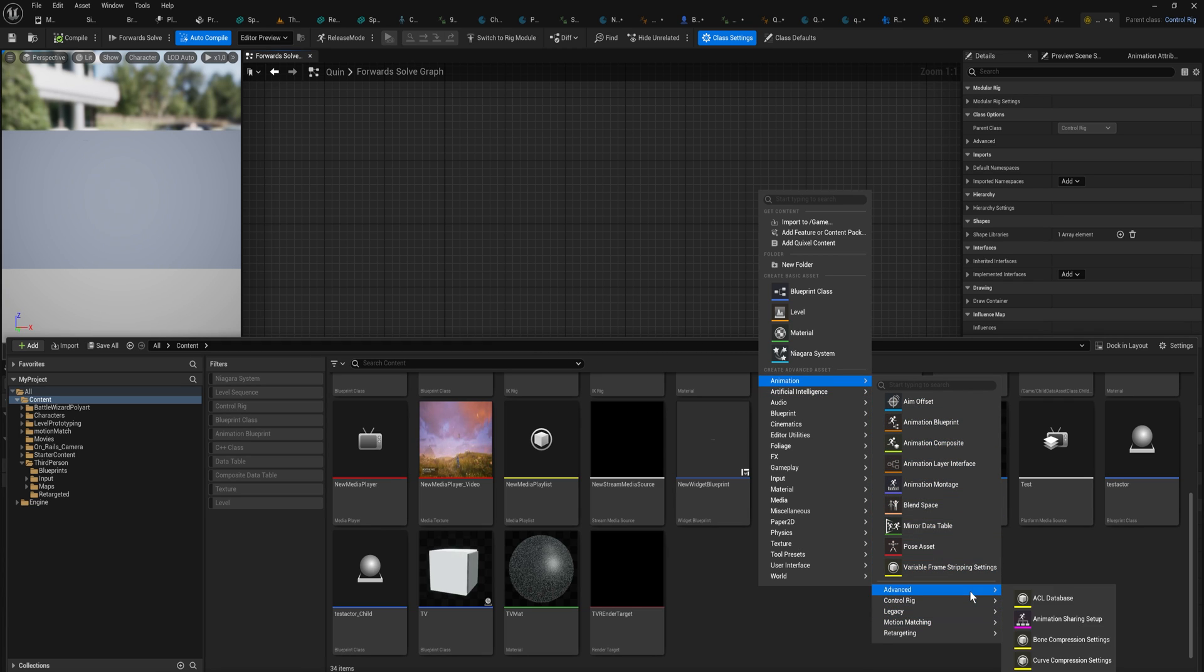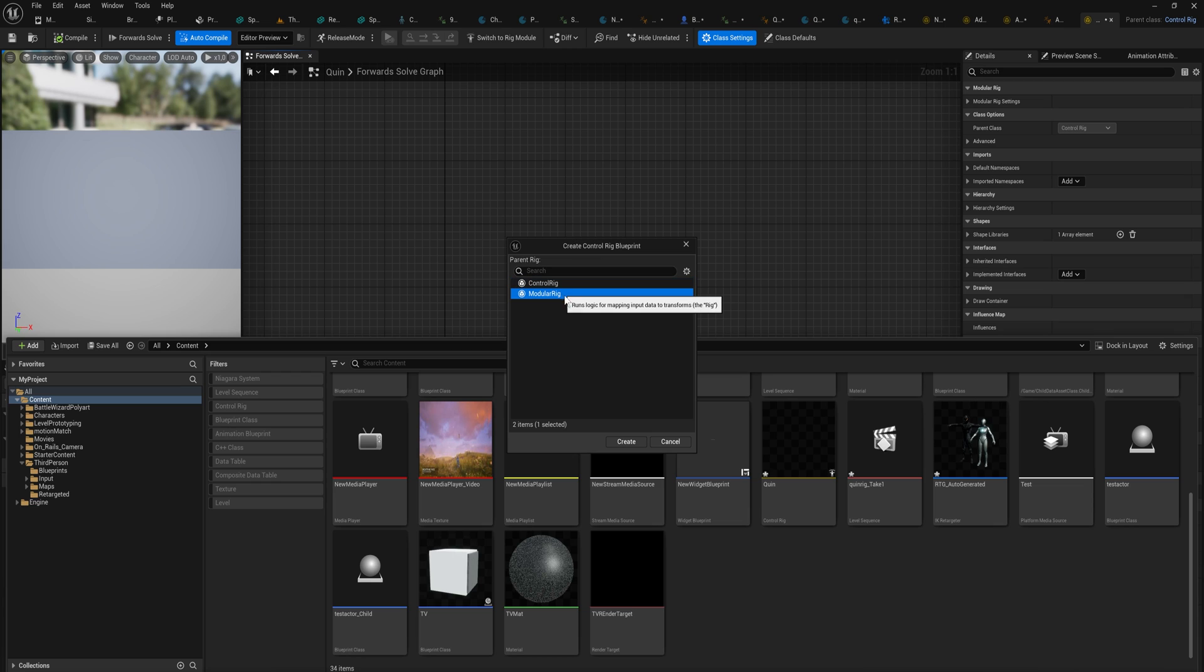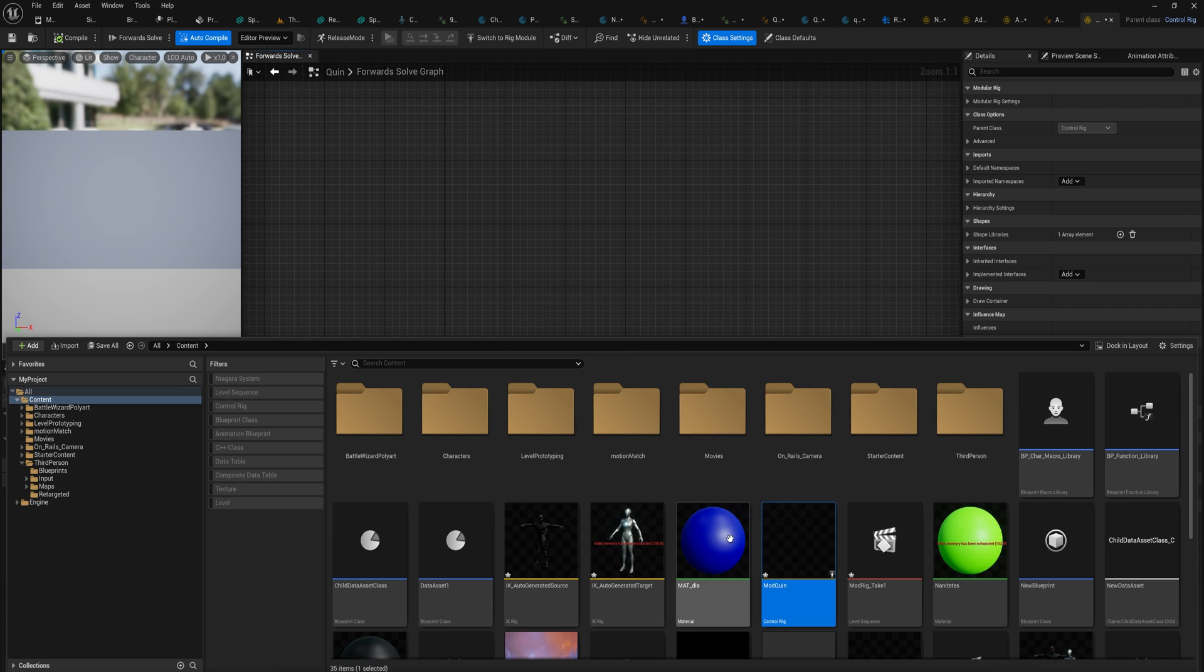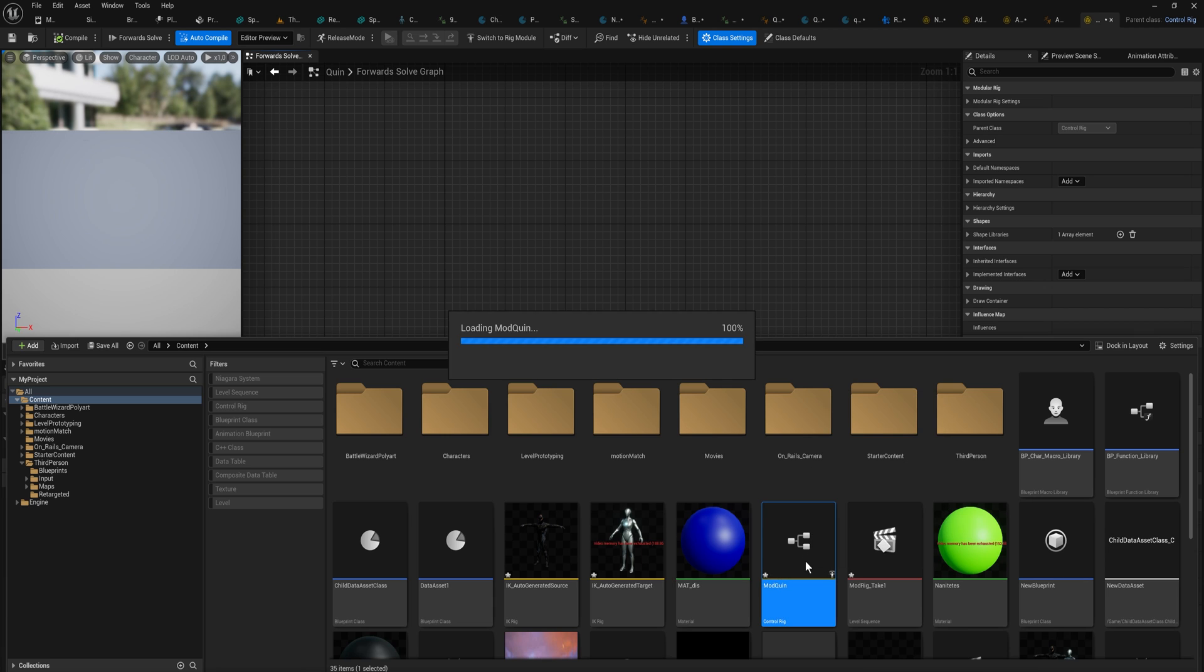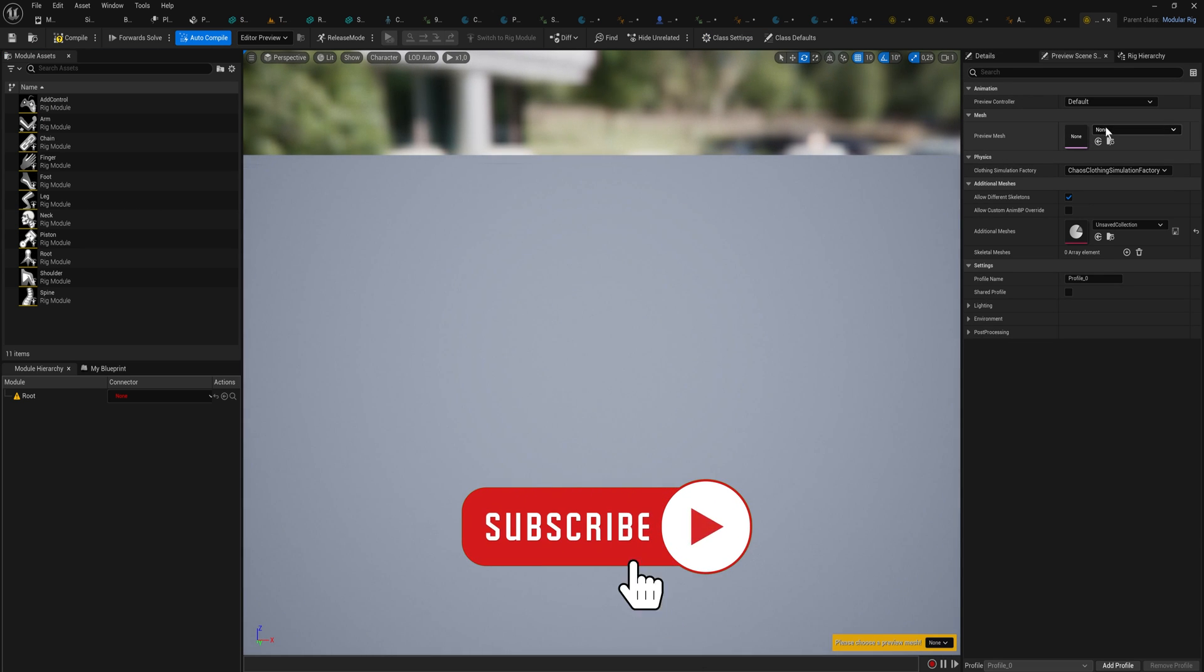In Animation Control Rig, when you make a control rig, you now get this little dialog box choosing between a control rig, which is just the good old stuff we know about, or a modular rig, which is what it sounds like. It is a modular rig. So let's make a quick modular rig for the mannequin in Unreal.